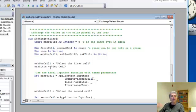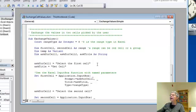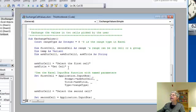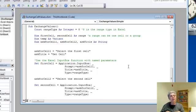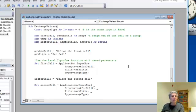So for my first input box, I'm going to use the prompt select the first cell and I'm going to give it a title as well, the title being getCell. Now, the other complication is that I can't use the VBA input box for this, but I can use the one that comes with Excel itself.